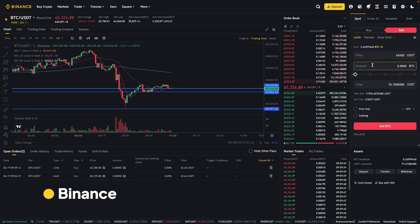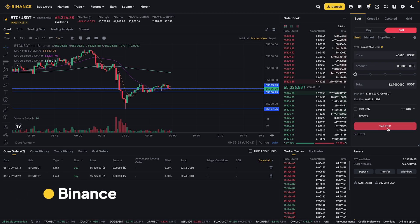The take profit order will automatically be placed on the exchange as soon as the first entry order fills. As more entry orders fill, your take profit will be adjusted accordingly. It's a good practice to set up multiple take profit orders to maximize your gains. To set up multiple take profit orders on Binance, you will have to wait for entry orders to fill.